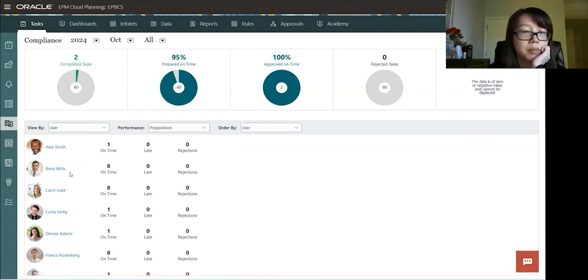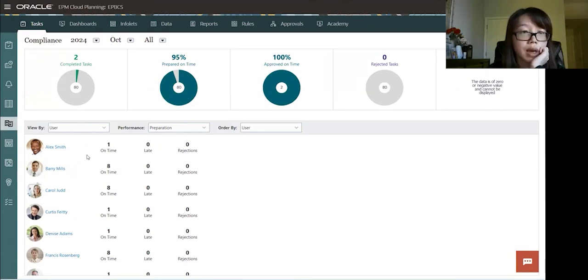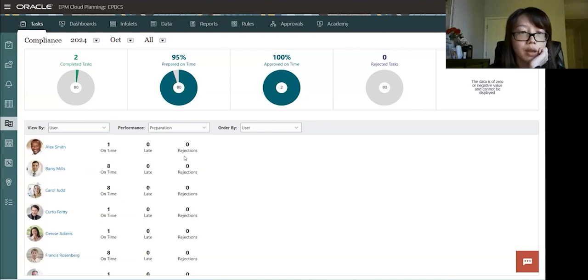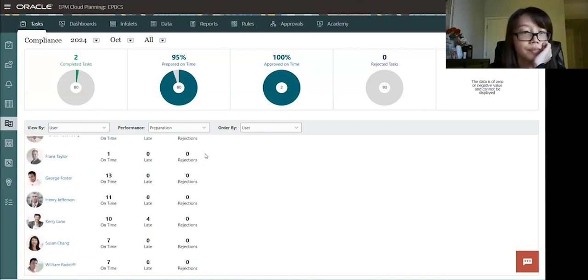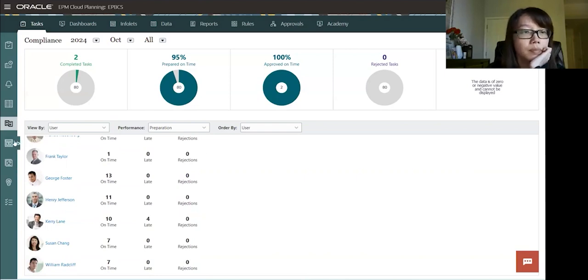And at the bottom here, you'll see all the users who's assigned to a task. And if their tasks are on time, if it's late, or if there's any rejections.